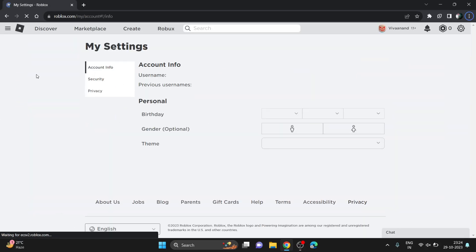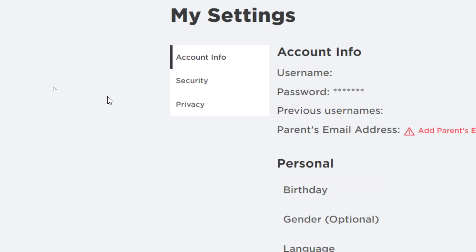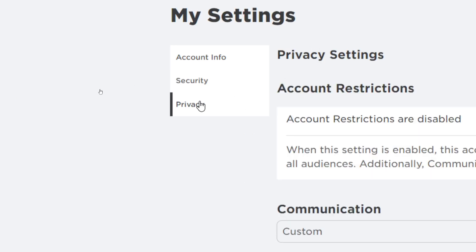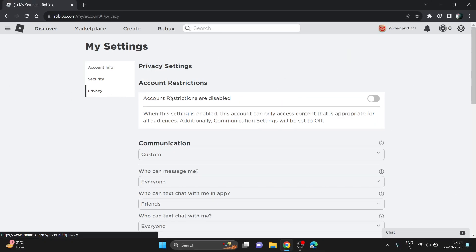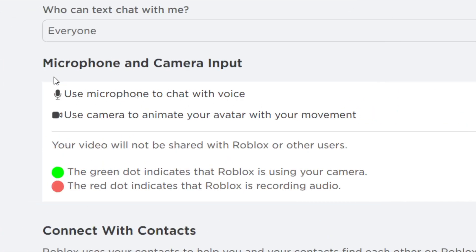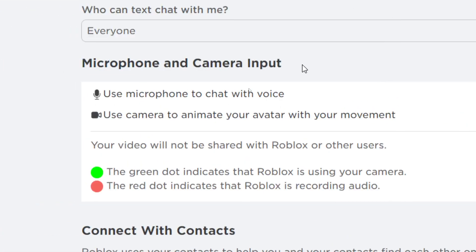Now it will take you to this page where you have to click on privacy. In privacy you have to scroll down and you will see here two options: microphone and camera input.